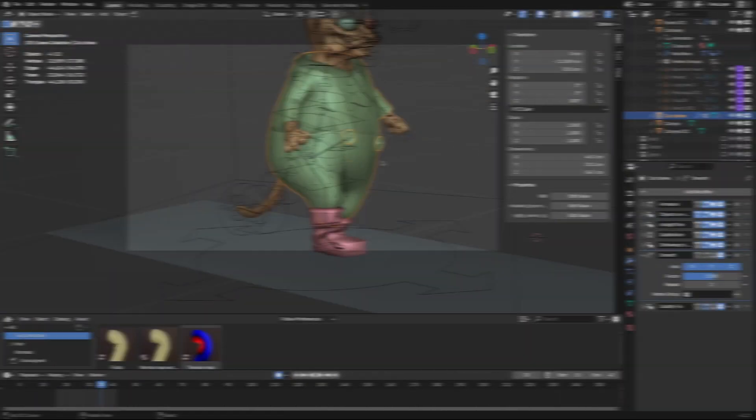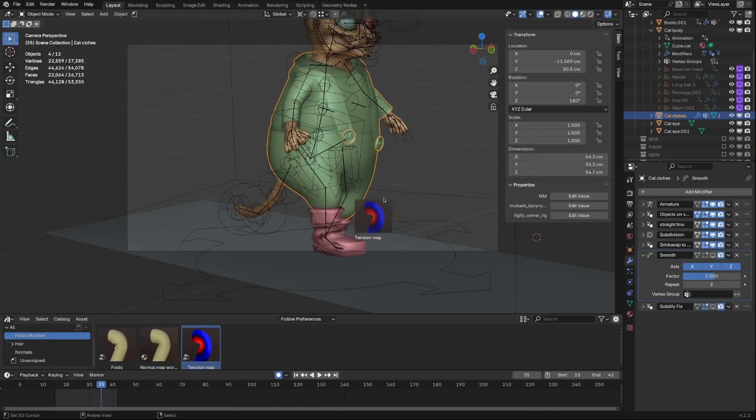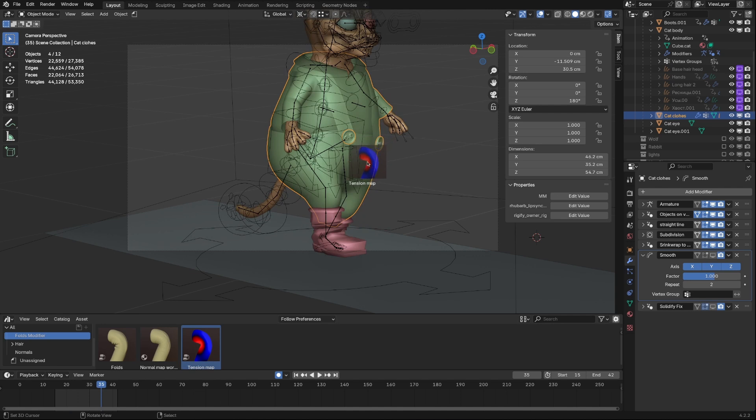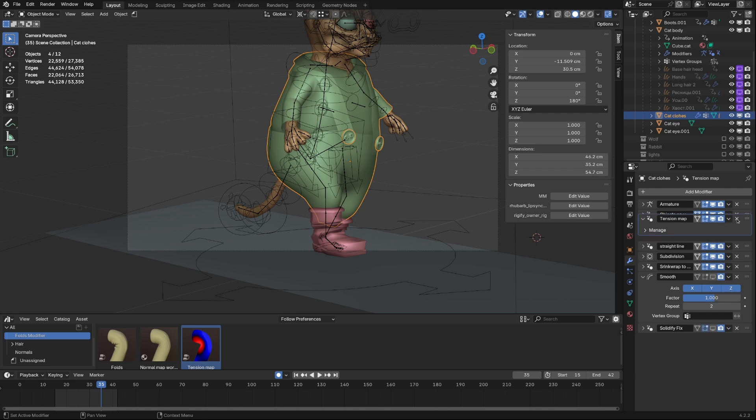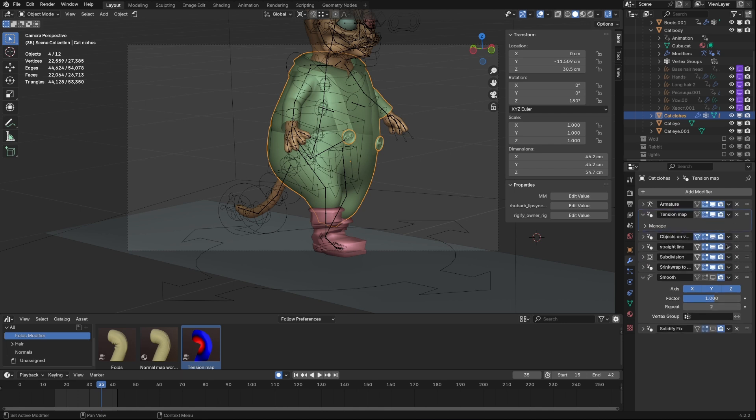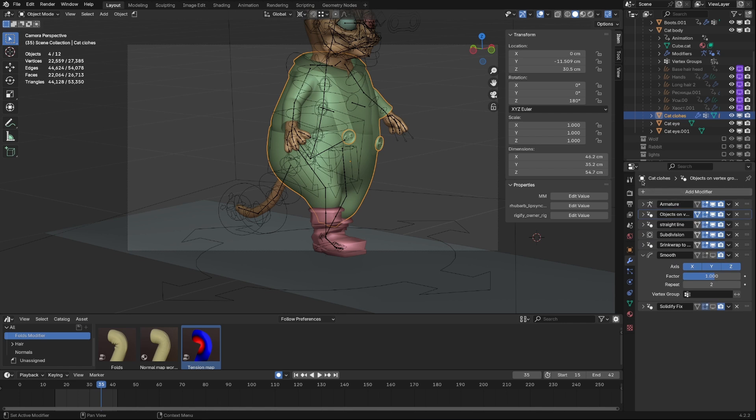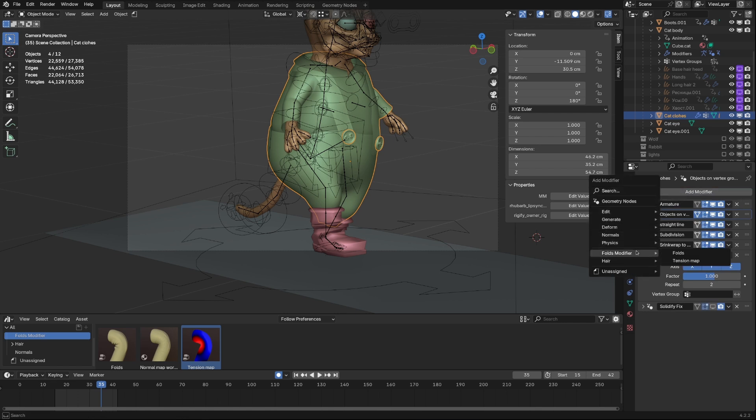As any Geometry Nodes asset, there are two ways to adding it to the scene. One is to drag-and-drop onto your mesh. Second, adding it from Add Modifier menu.